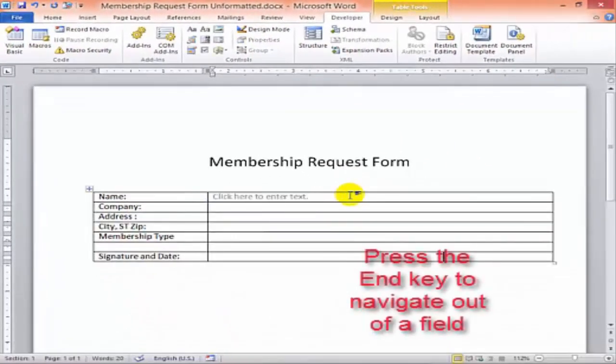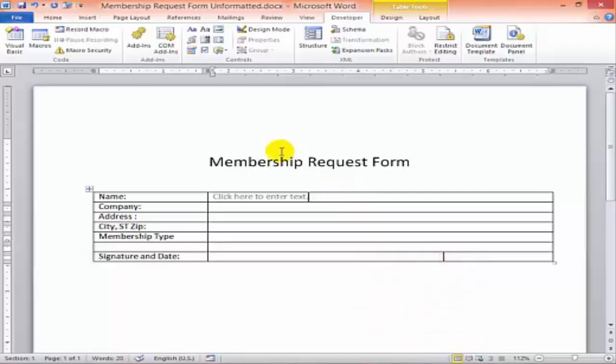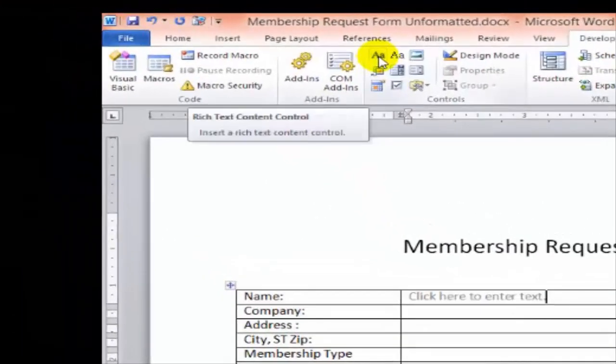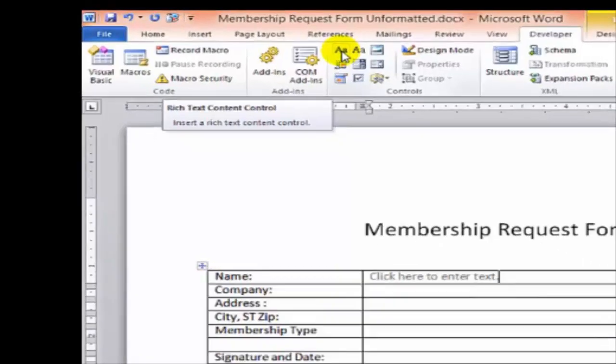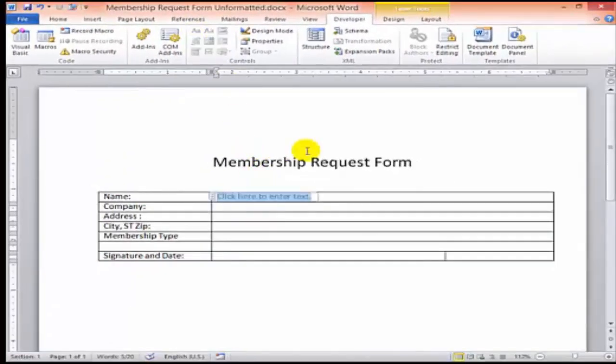If you choose the other text button, Rich Text Control, it'll allow form fillers to use bold, italic, color, whatever, to format their entries. If that's what you want, you can certainly use it. Most of our form fields will work fine with this type of text control.